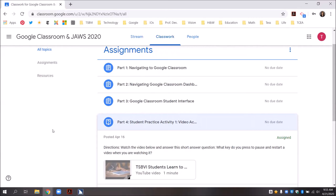Notice that the link to the video is sitting underneath the directions. I'm going to hit enter to open the video and it's going to open up in YouTube. If I want to pause the video, I first will need to press tab to get to the pause button. After I do, I'm going to press spacebar to pause the video.